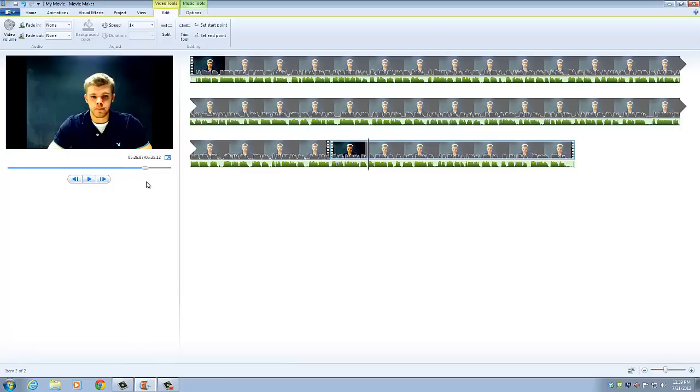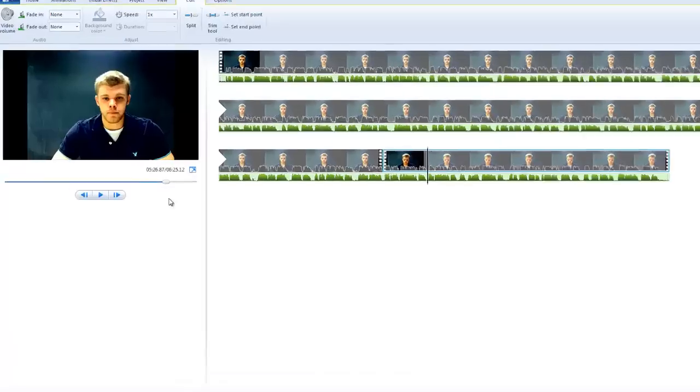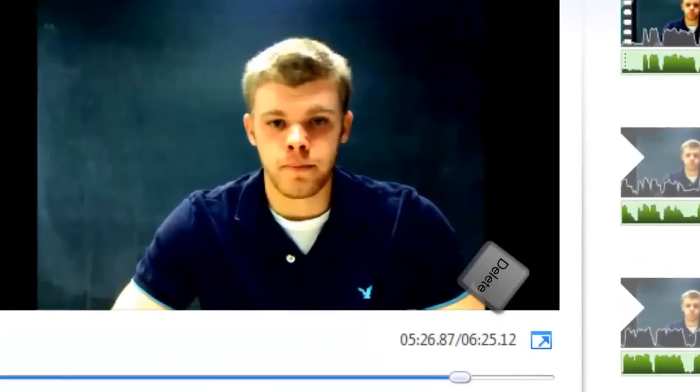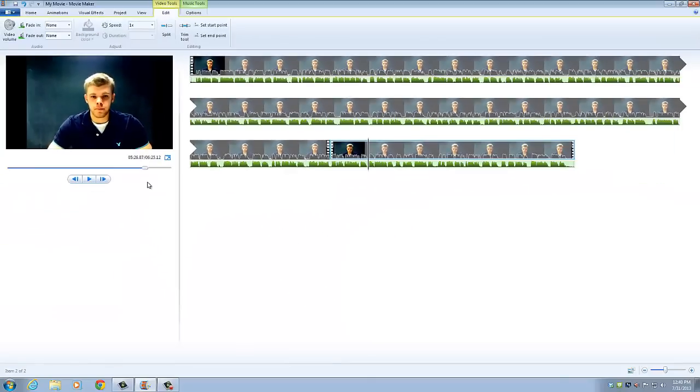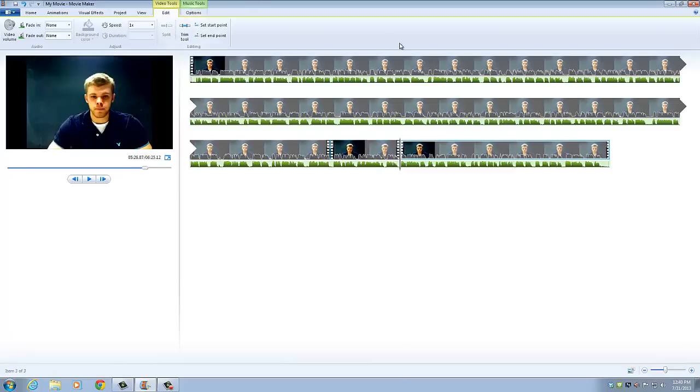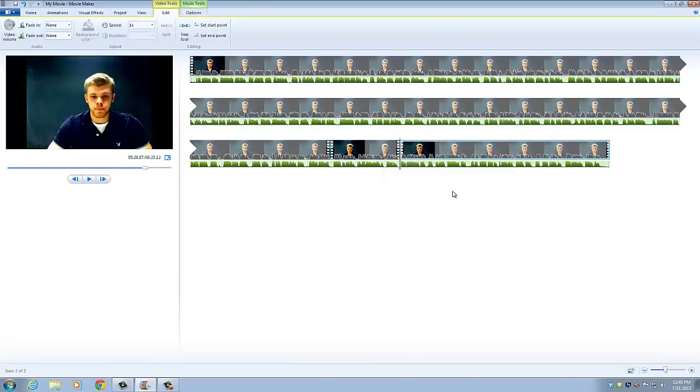So right about there, and we need to take note also of when I end, so that's 5, 26, 87. And at that point, we need to click split again, so that separates this little segment from the rest of our video.